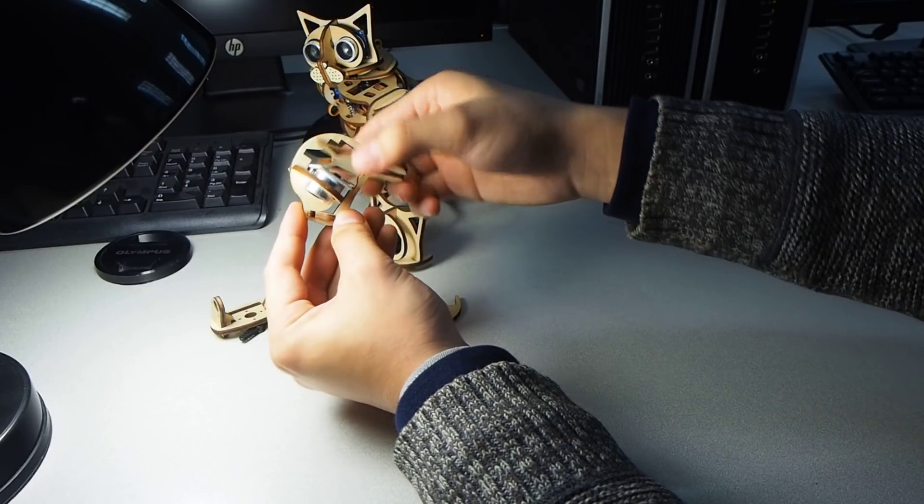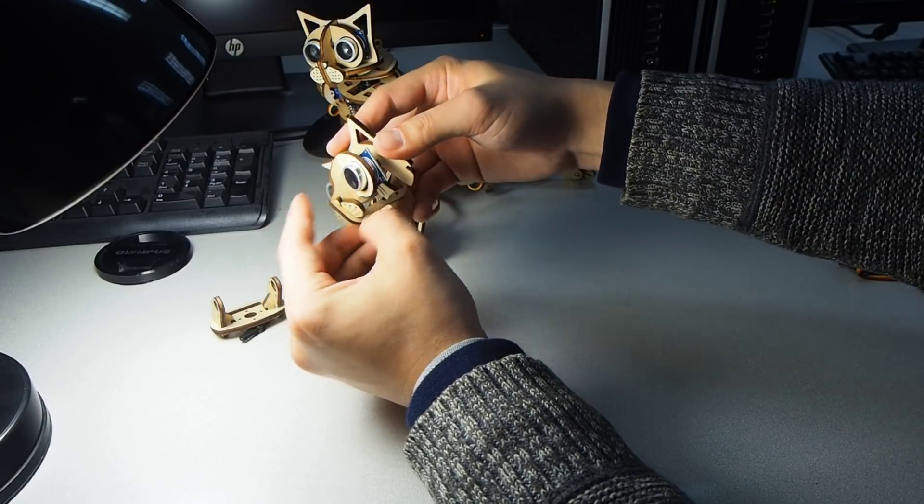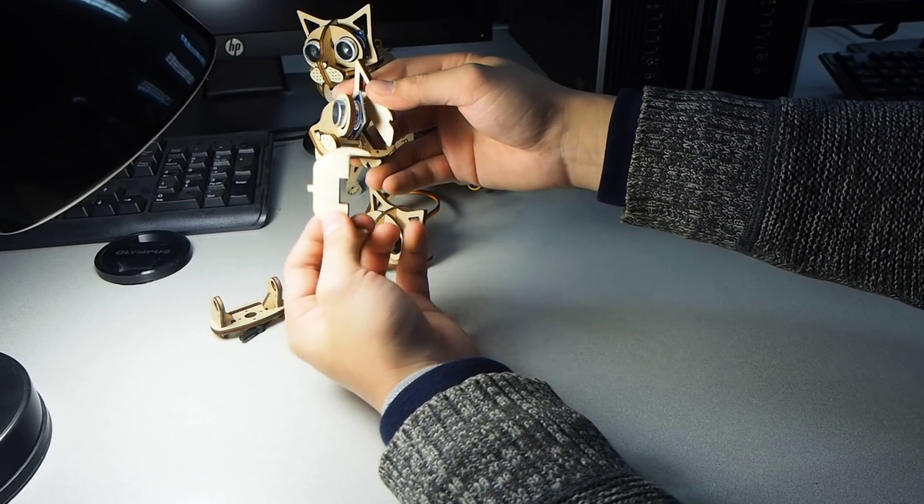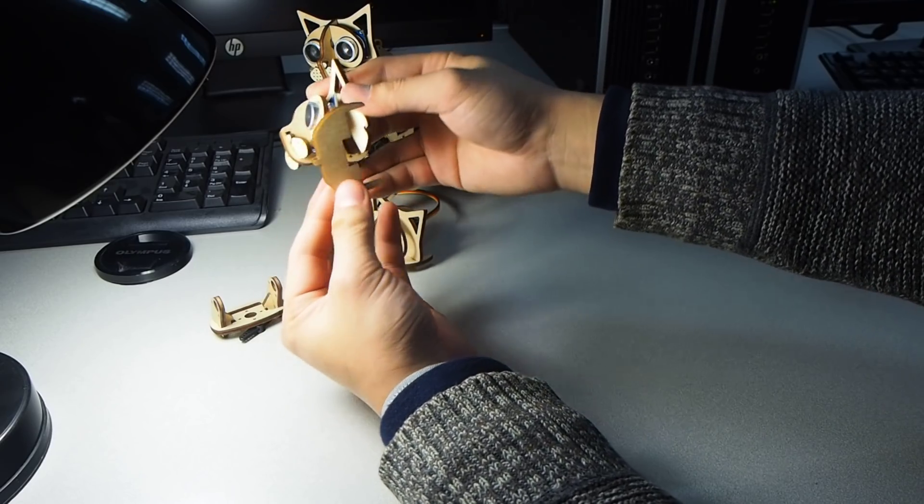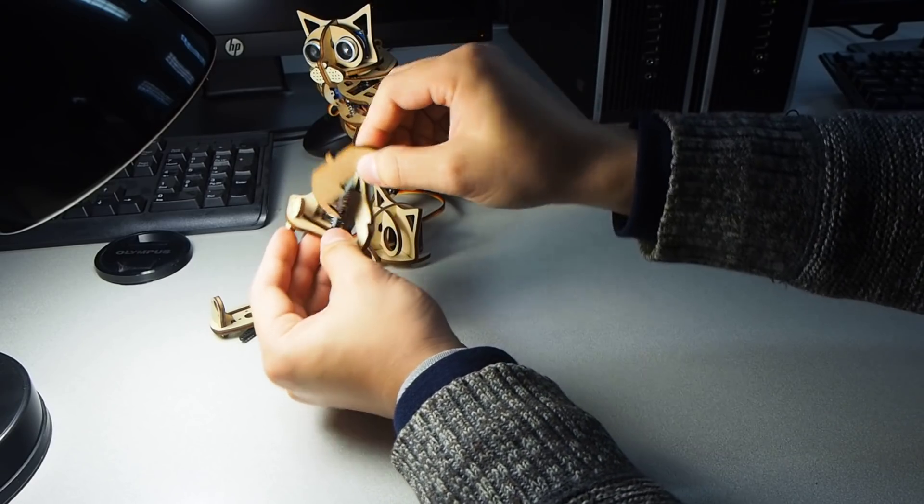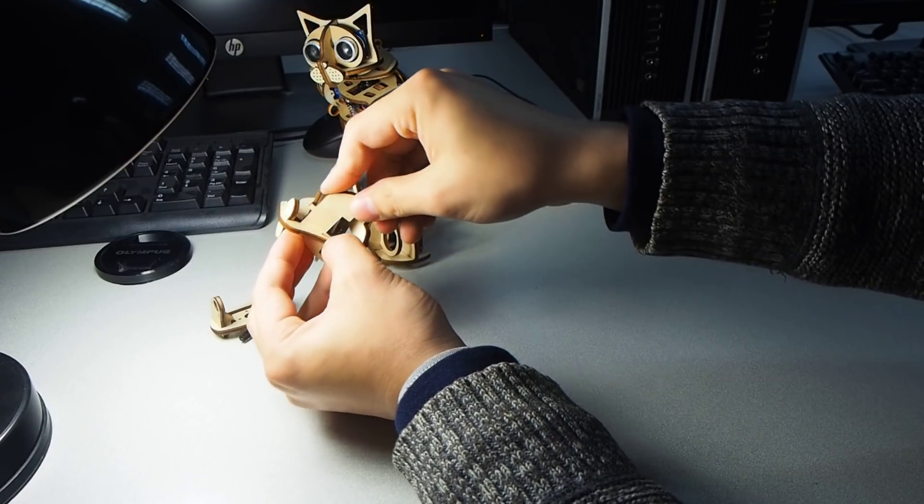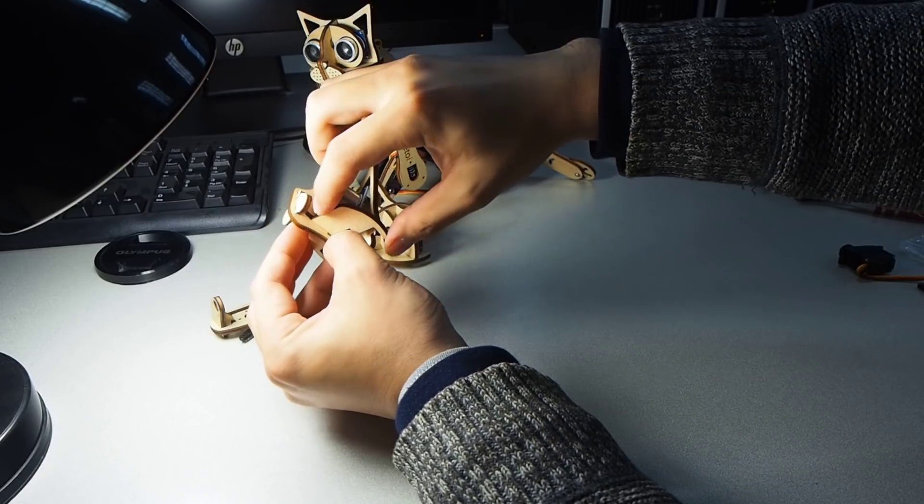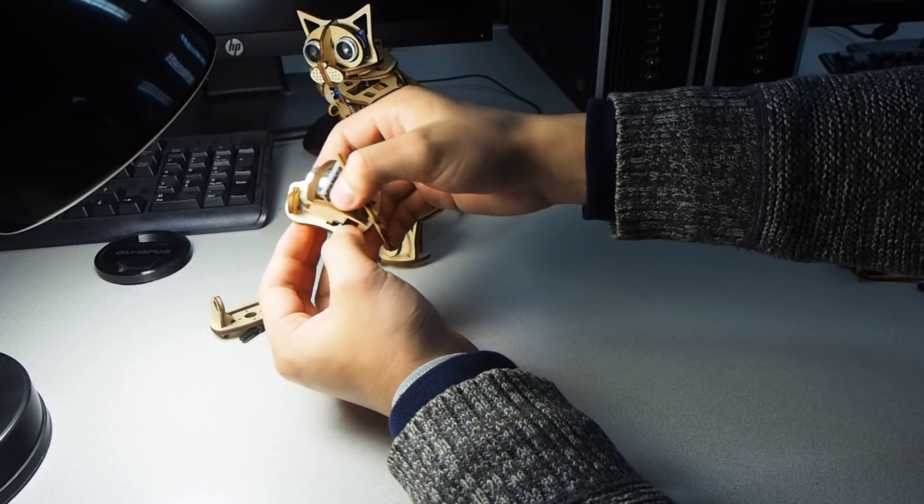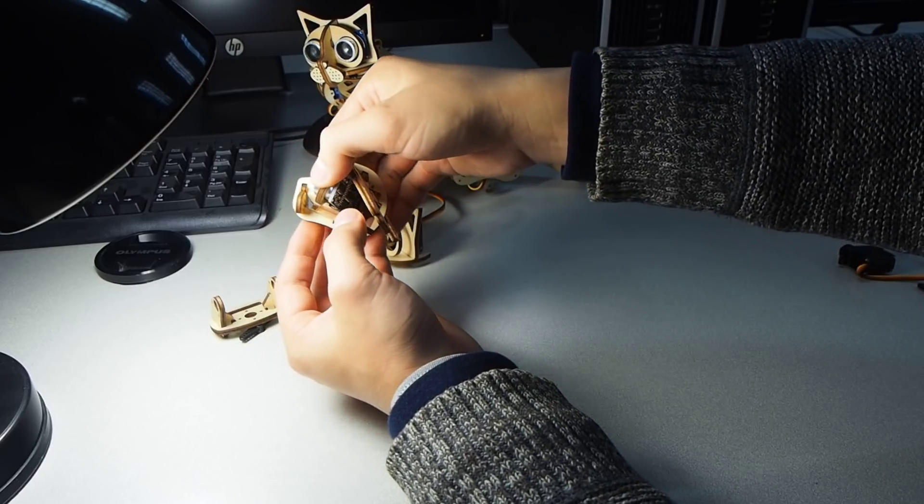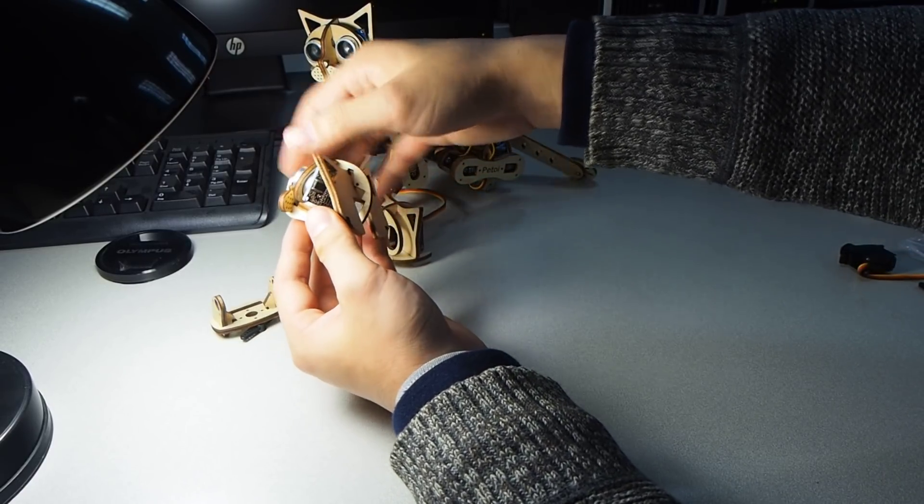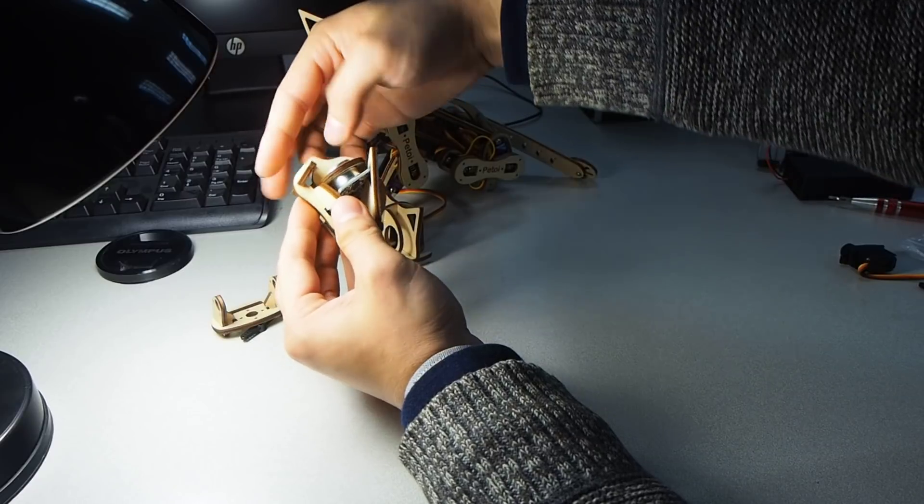Slide it through this slot. Notice this little tab. It will be inserted to the dent on the mouthpiece.